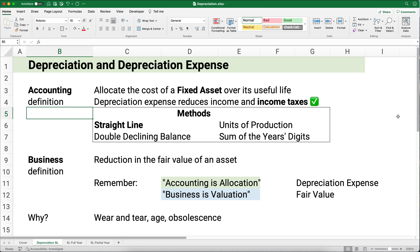A fixed asset would be machines, equipment, buildings, trucks, and so on. Now, depreciation expense is the goal. We're trying to figure out how much to expense every year. Depreciation expense reduces income and income taxes, and we're happy about that. We have several different methods — we're going to do the straight line method here in this video, and other videos cover the other methods.